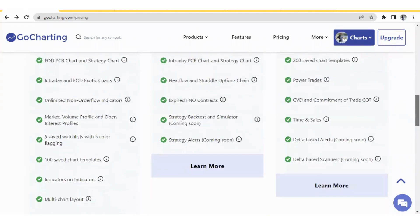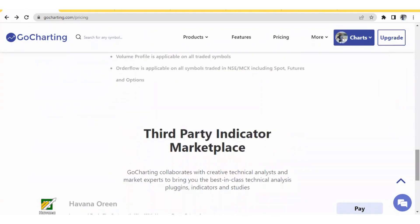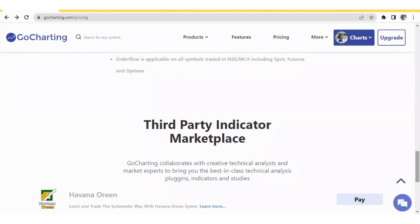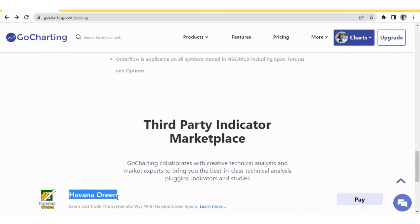If you want to subscribe to third-party indicators, you can scroll down on the pricing page to the third-party indicator marketplace, where you can see details such as the Havana Rain indicator.